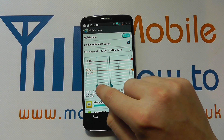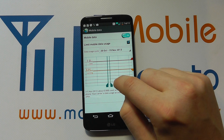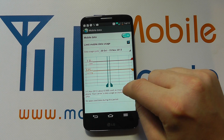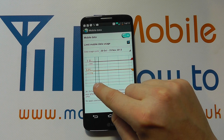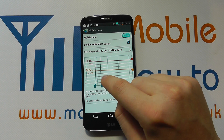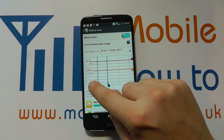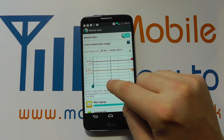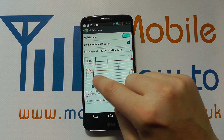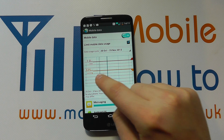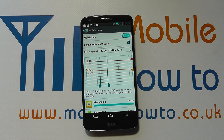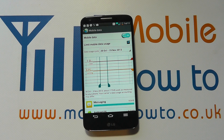You can change the dates, make the range bigger or smaller, and it will tell you how much data you've used over that period. We've had very light usage on this device so it's not showing a true picture, but as you move the bars the amount of data used will change, as does the information below. That's how you monitor, view and manage your data usage on the LG G2.